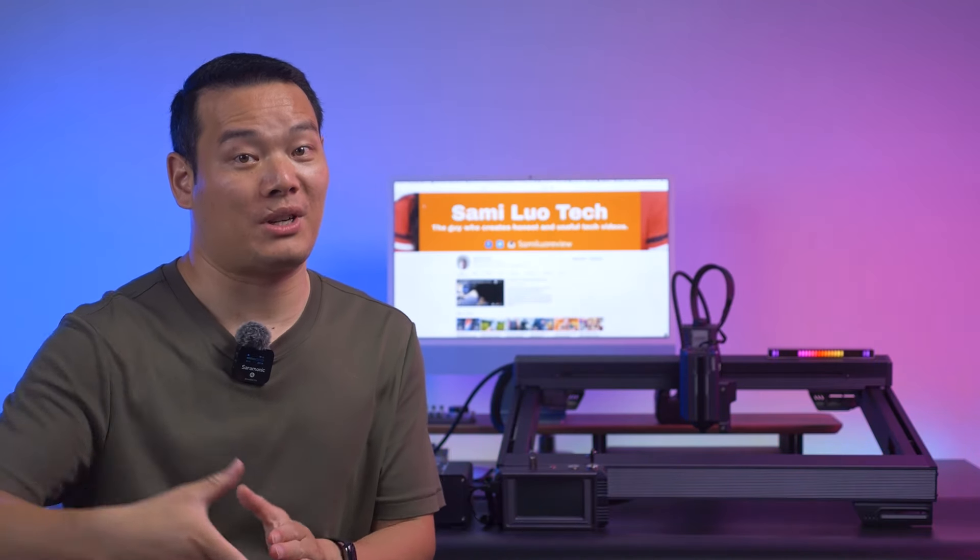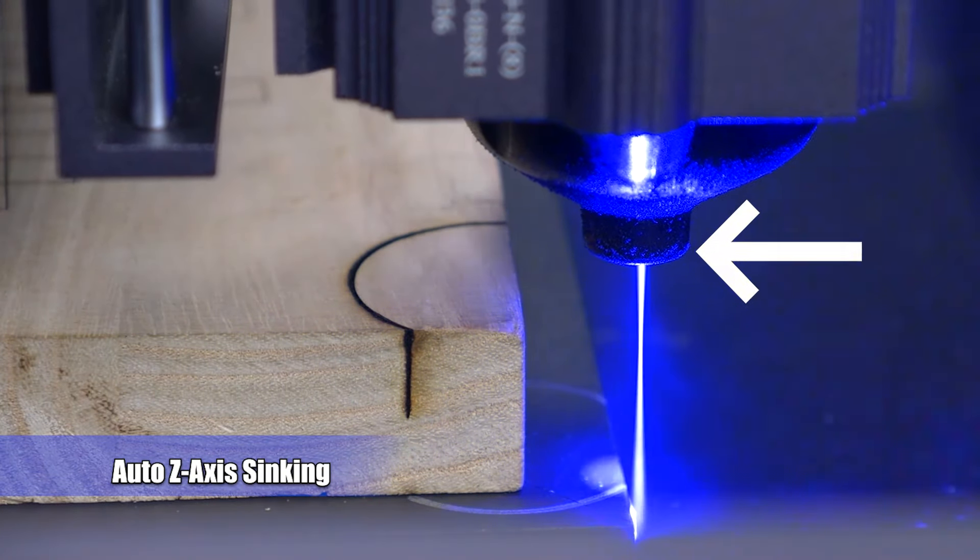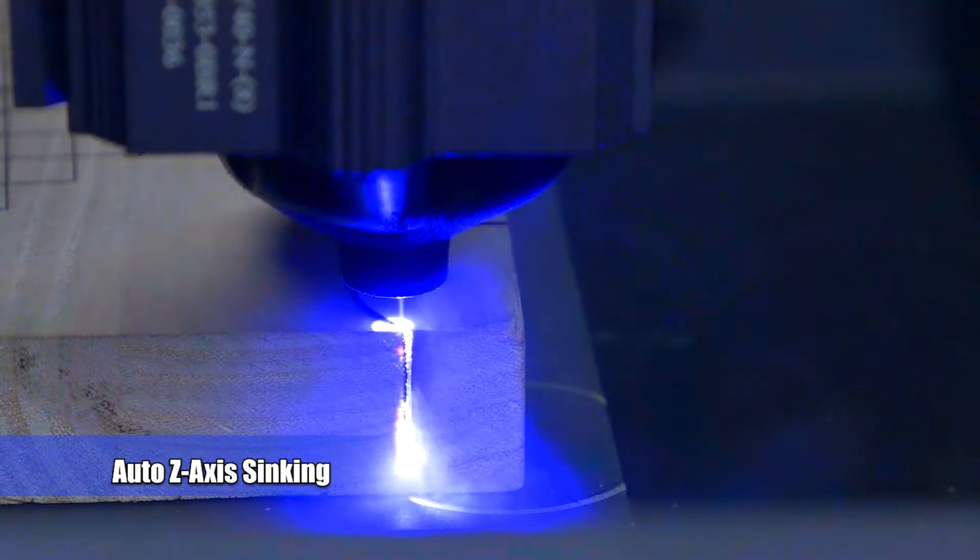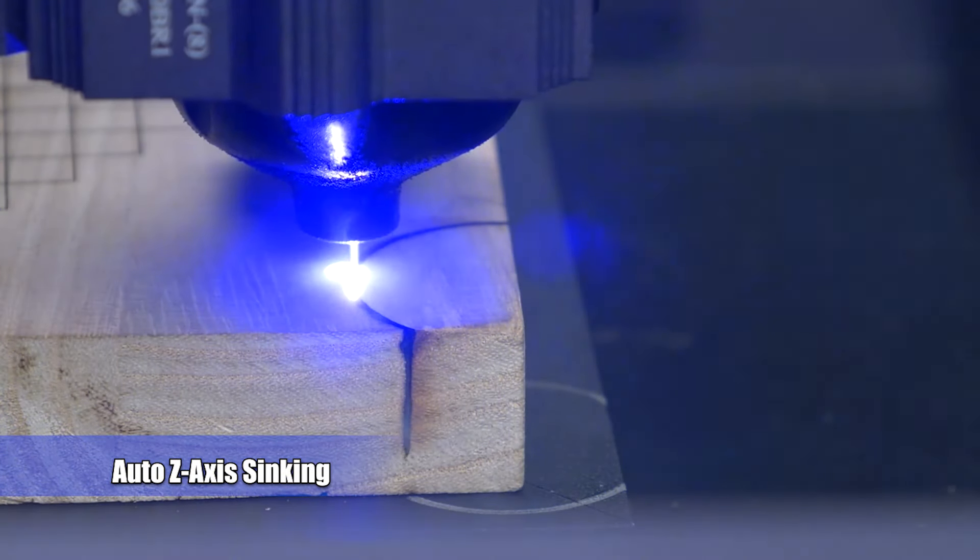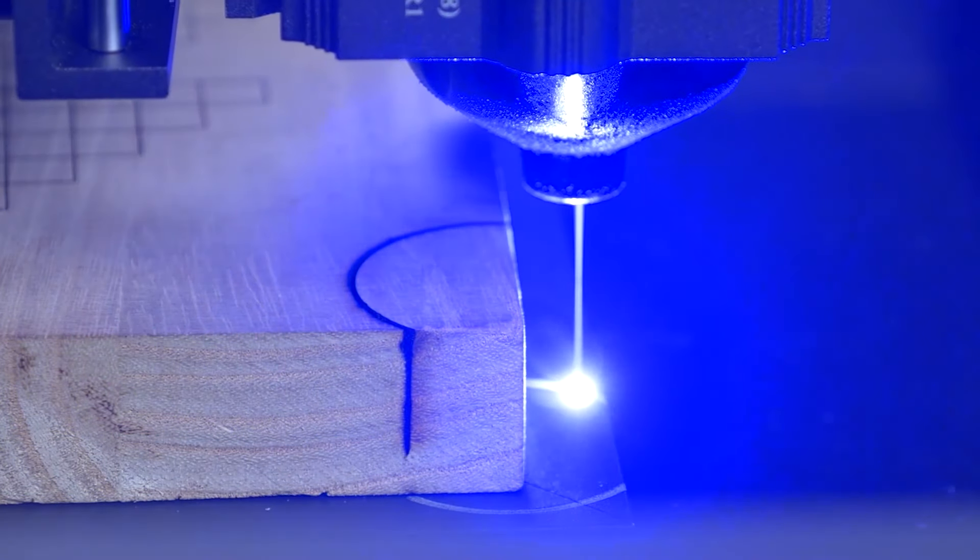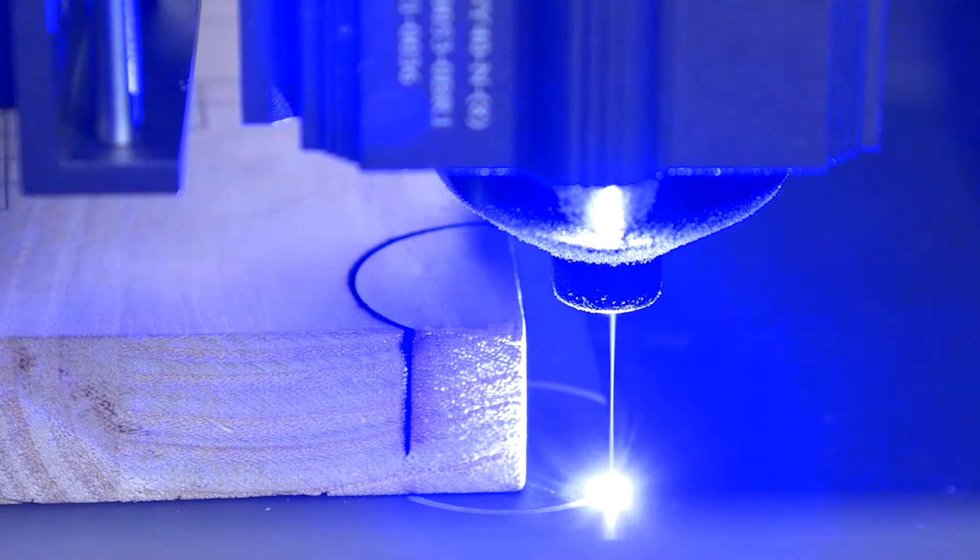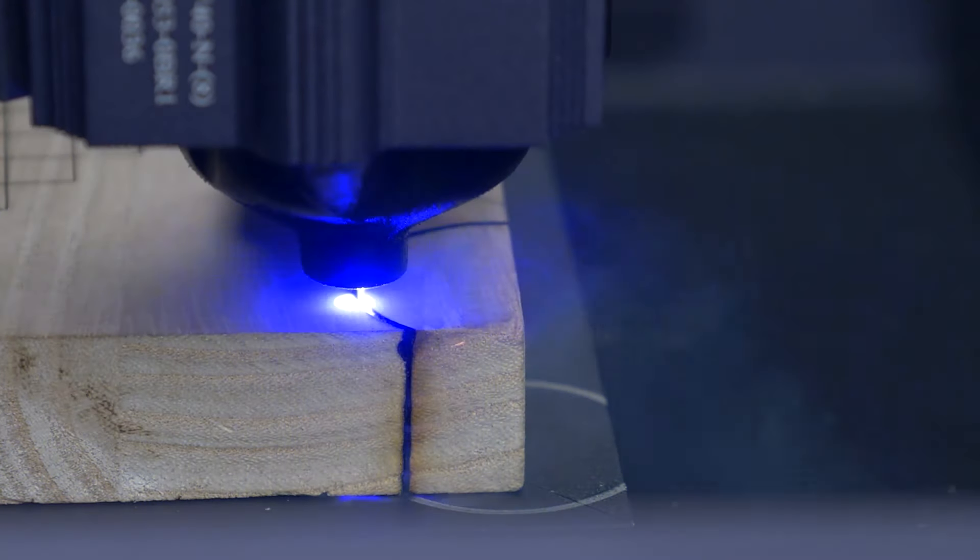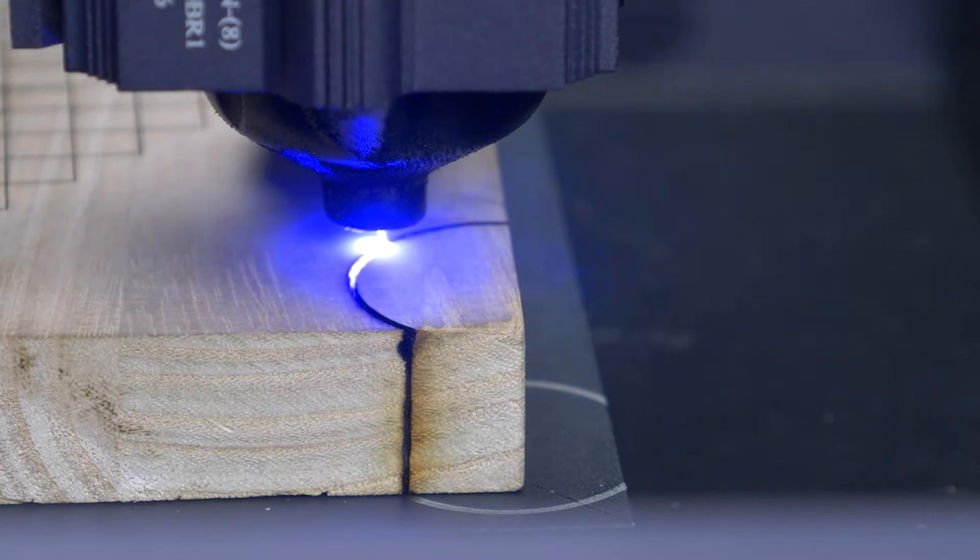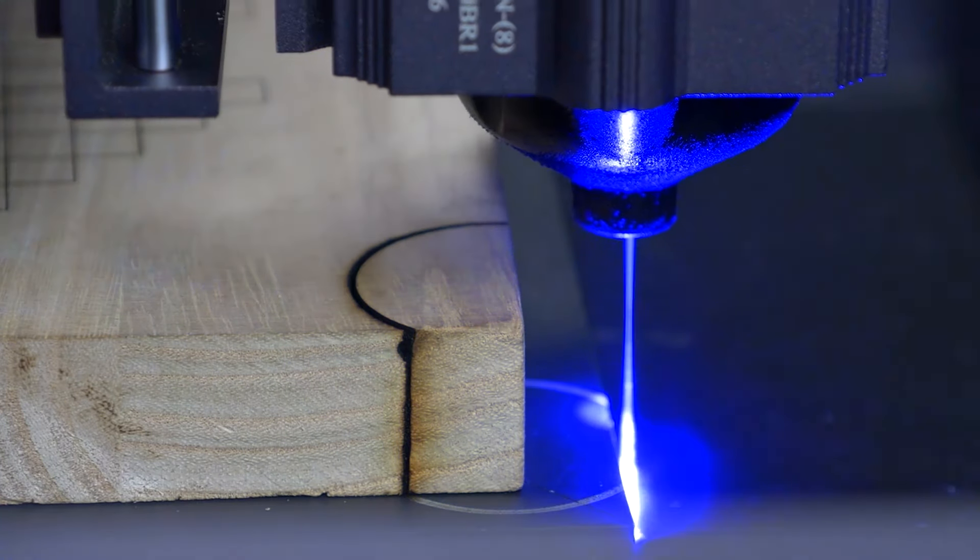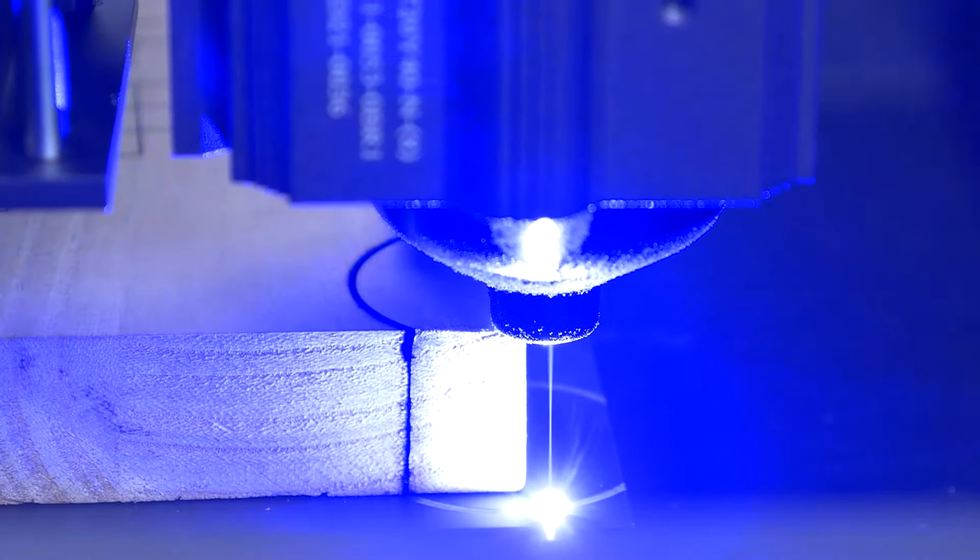But that's not even the key feature I'm talking about when it comes to cutting. I'm not sure if you've noticed, but as it cuts, the laser head automatically sinks, providing more efficient and precise cutting compared to many others without this feature. It always maintains a constant distance from the cutting surface. How cool is that?